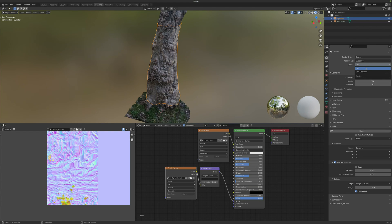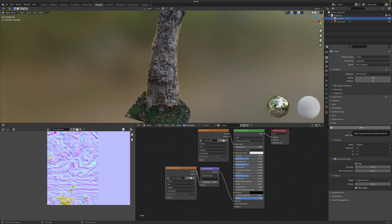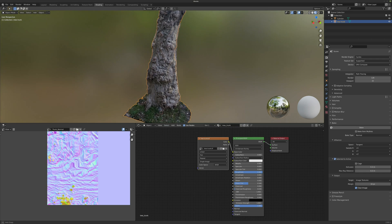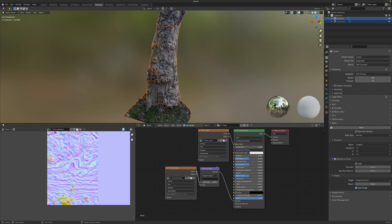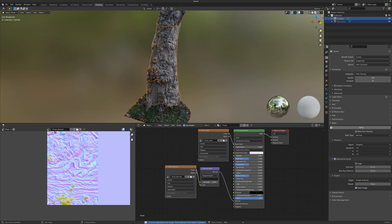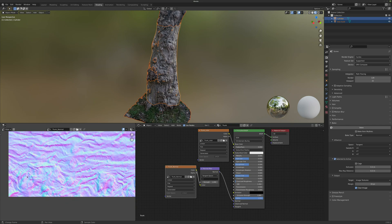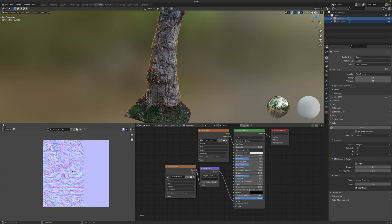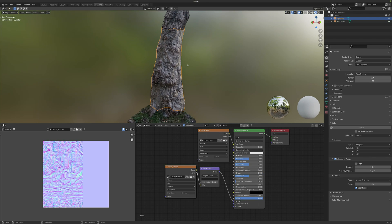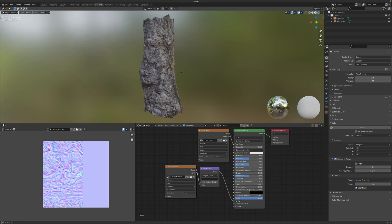I'm going to switch my device from CPU to GPU Compute and try to bake again. First select the photogrammetry model, then the retopology model, make sure we have the trunk normal image node selected, and hit Bake. The GPU compute is a little bit faster. Now if we take a look at the bottom where we had the problem with the normal map, we can see everything is fine. Select the retopology model and hit slash on the keyboard to isolate it and take a look at the result.